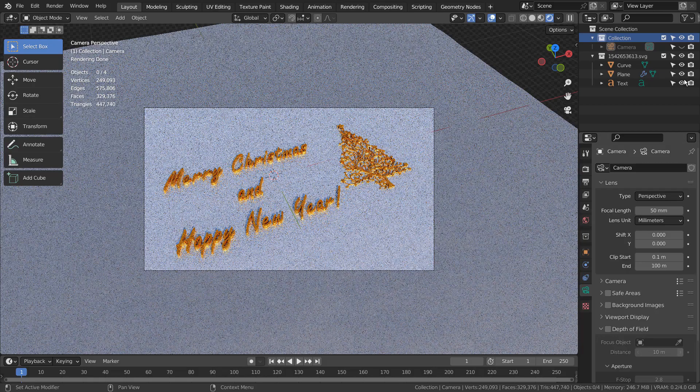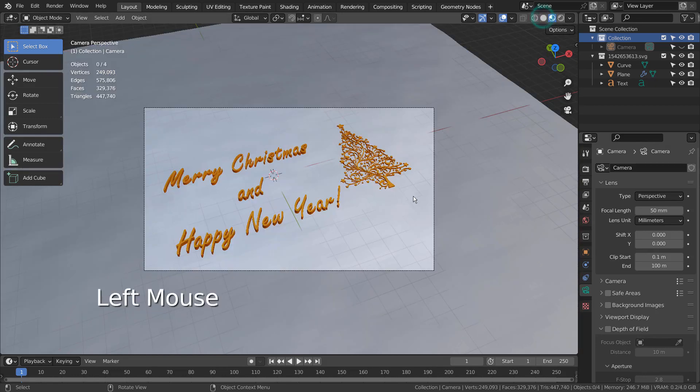In this tutorial, I'll show you how to work with a complex SVG file. This scene has a ground plane, a text object, and an SVG-based mesh.